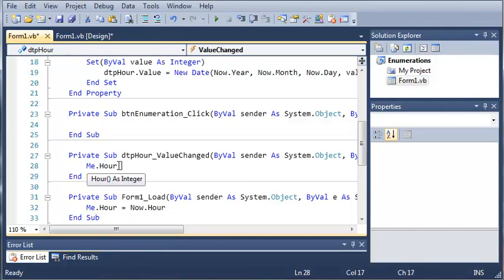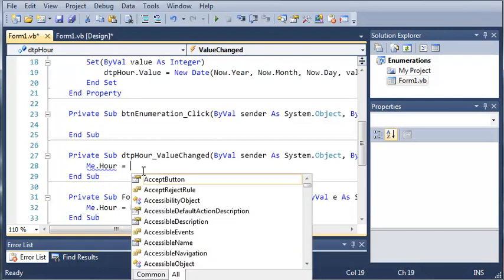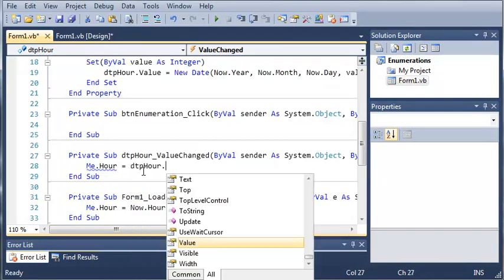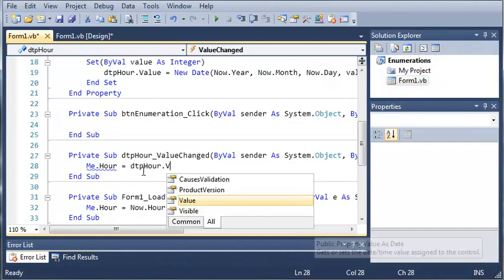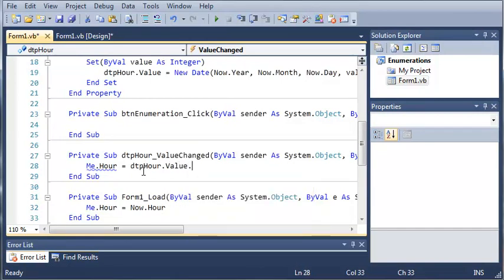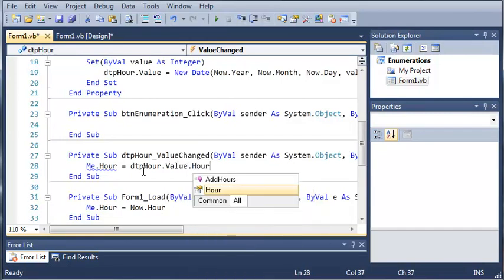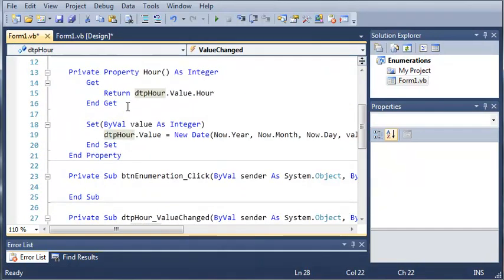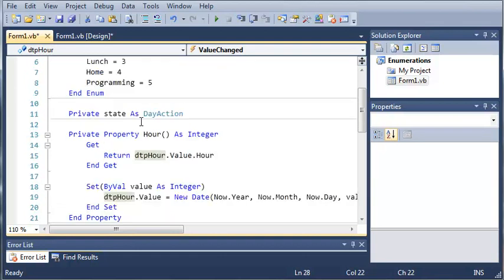And now if you're coming from a different language, the me keyword would be equivalent to the this keyword. So we'll type me.hour equals dtphour.value.hour. So it's going to get whatever they put in and it's going to update our hour property.